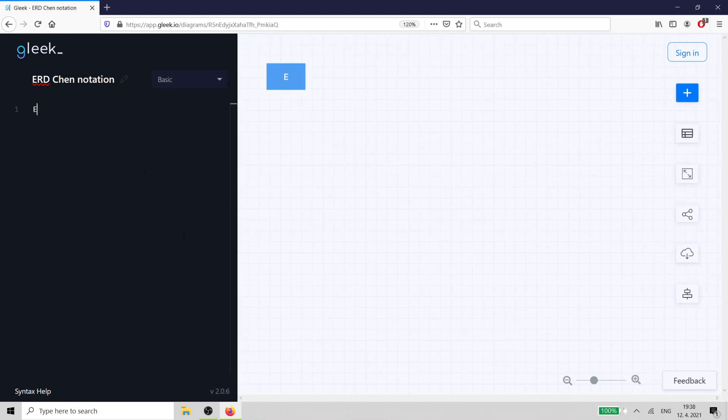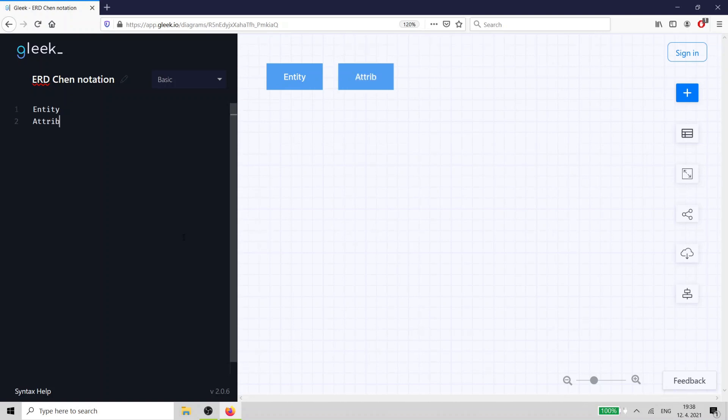So each of the three basic elements in the model, Entity, Attribute, and Relationship is represented by a shape.